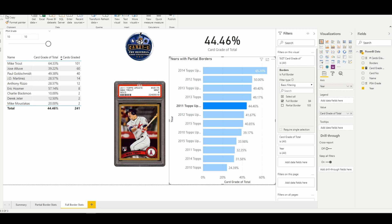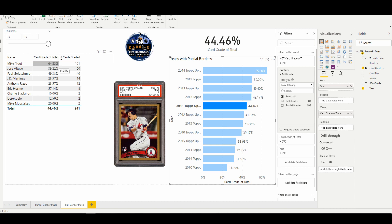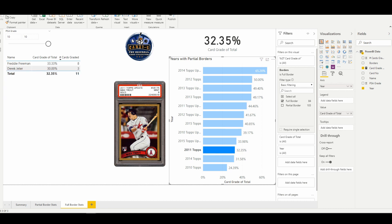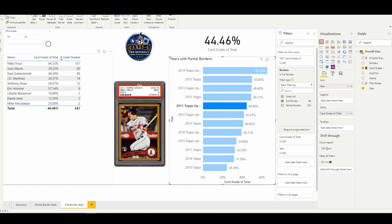But when we look at the breakdown here, Trout specifically is grading out at a PSA 10 of 64.33. Now you compare that to the other big name guys of the 2011 design: Altuve 40 percent, Goldschmidt 49. If we look at the regular Topps flagship, Freeman 33. So there is some truth to this hobby consensus that they grade 2011 tough.